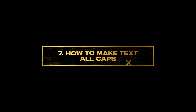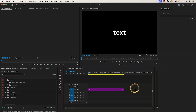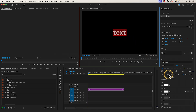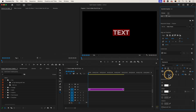Number seven: how to make text in all caps. If you want to make all of your text in all caps, make sure all of your text is highlighted. You can do this by double clicking on the text box and go to the text section in the essential graphics panel and click on the all caps icon — this will make all of your text uppercase.